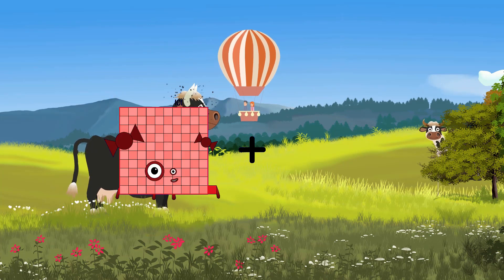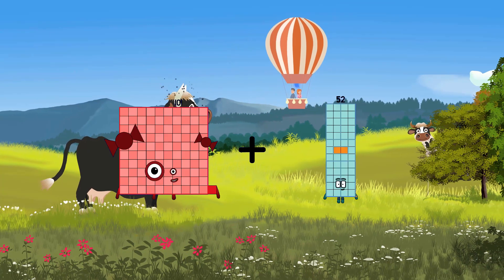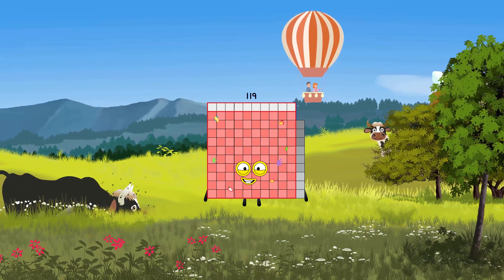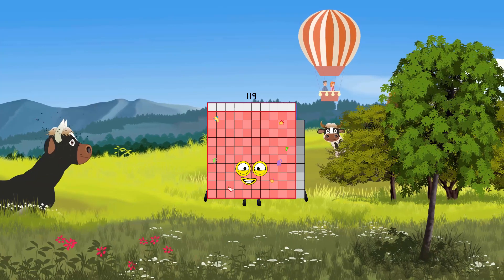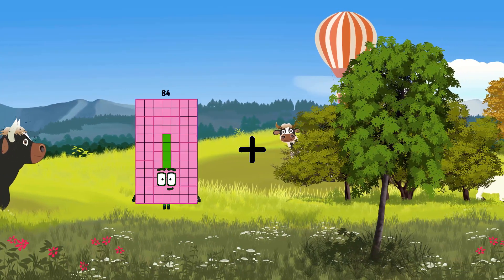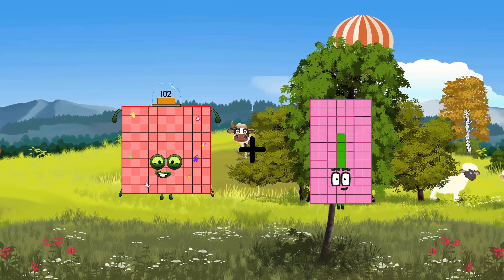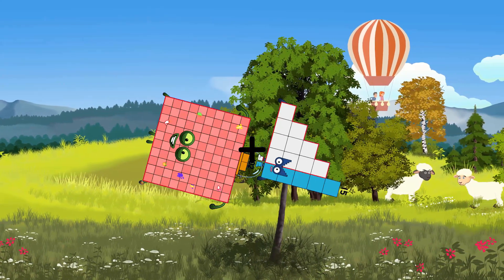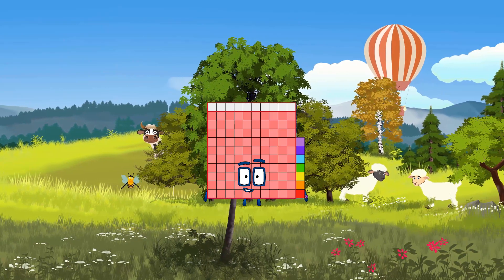101 plus 18 equals 119. 102 plus 15 equals 117.